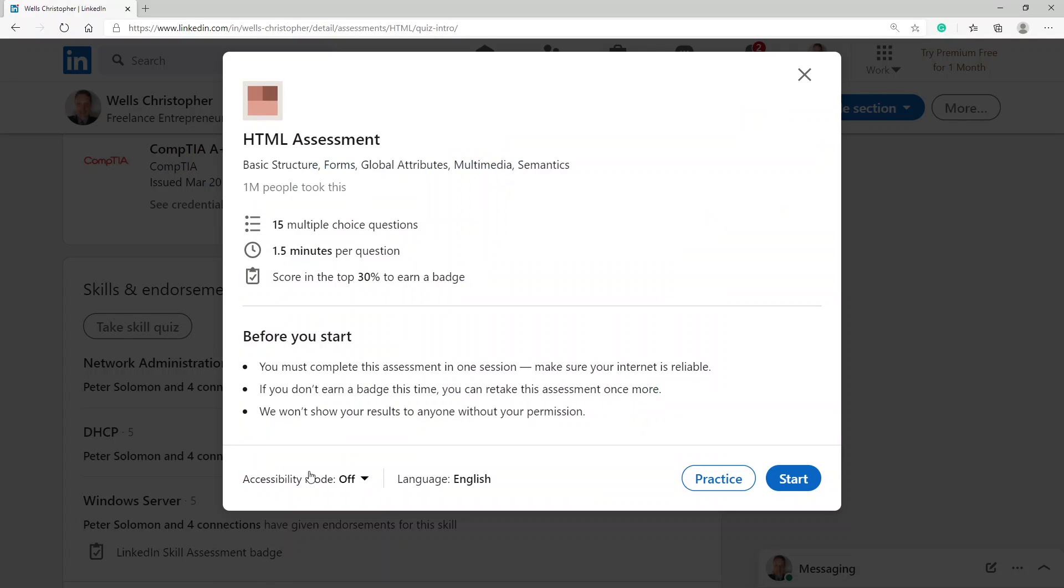The HTML assessment will cover basic structure, forms, global attributes, multimedia and semantics. So let's go ahead and get started.